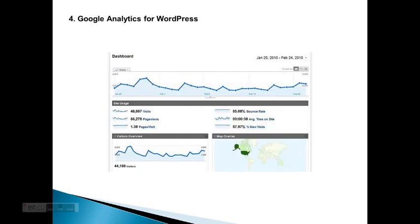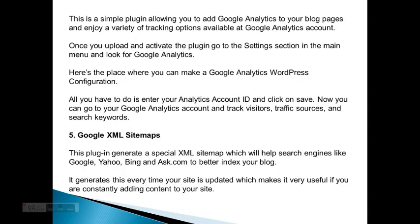Google Analytics for WordPress. Google Analytics will show on the dashboard all the visitors, page views, page visits, etc., including the number of visitors and where they live. This is a simple plugin allowing you to add Google Analytics to your blog pages and enjoy a variety of tracking options available in your Google Analytics account. Once you upload and activate the plugin, go to the settings section in the main menu and look for Google Analytics. Here is where you can make your Google Analytics WordPress configuration.